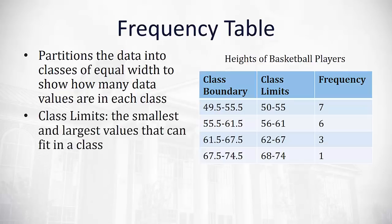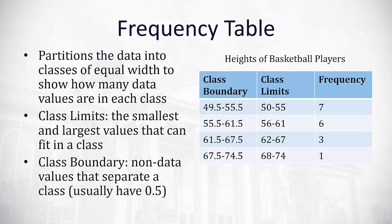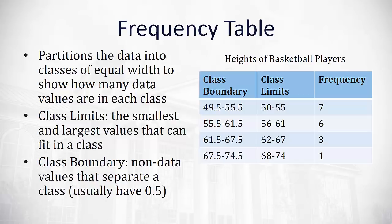The class limits, that center column, represents the smallest and largest values that can fit into that class. The class boundaries on the left column represent the non-data values that separate a class. Usually they have a 0.5 at the end of them because I'm just measuring to the closest inch, so nobody has a 0.5, so we go 0.5 below and 0.5 above each class limit.